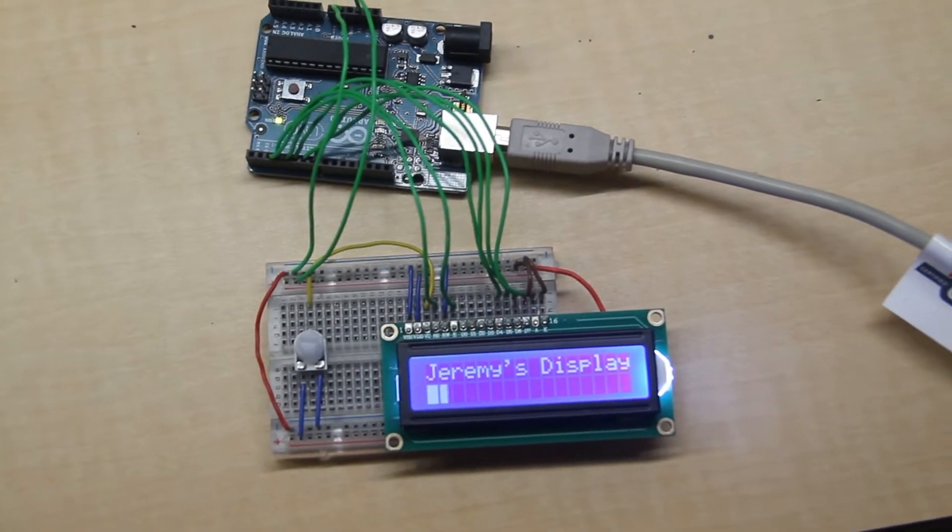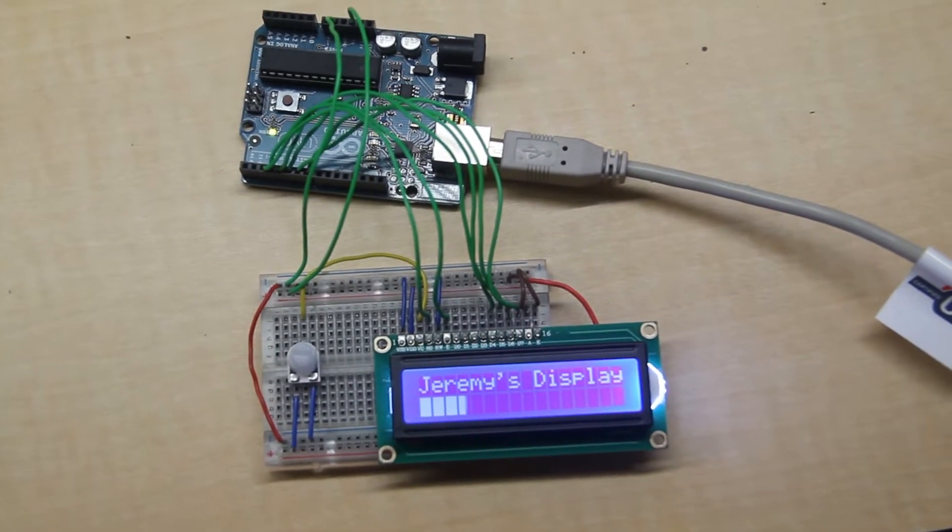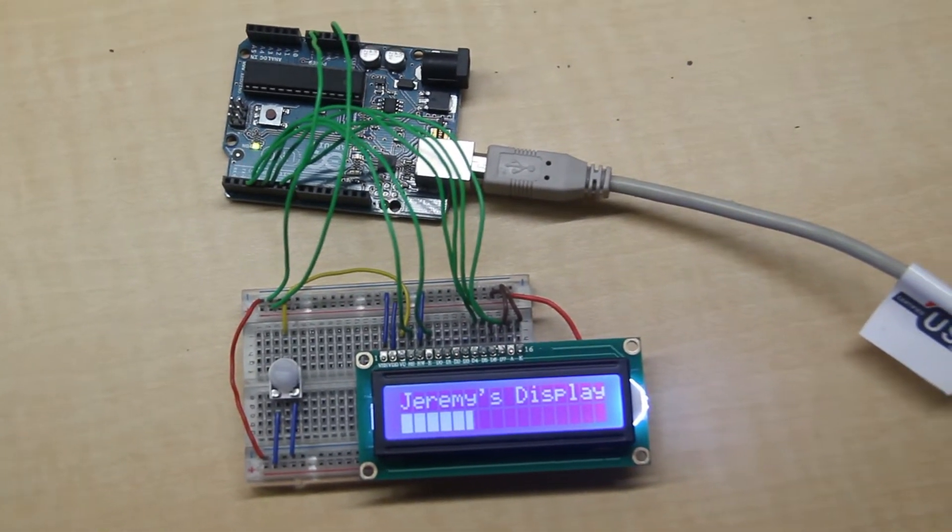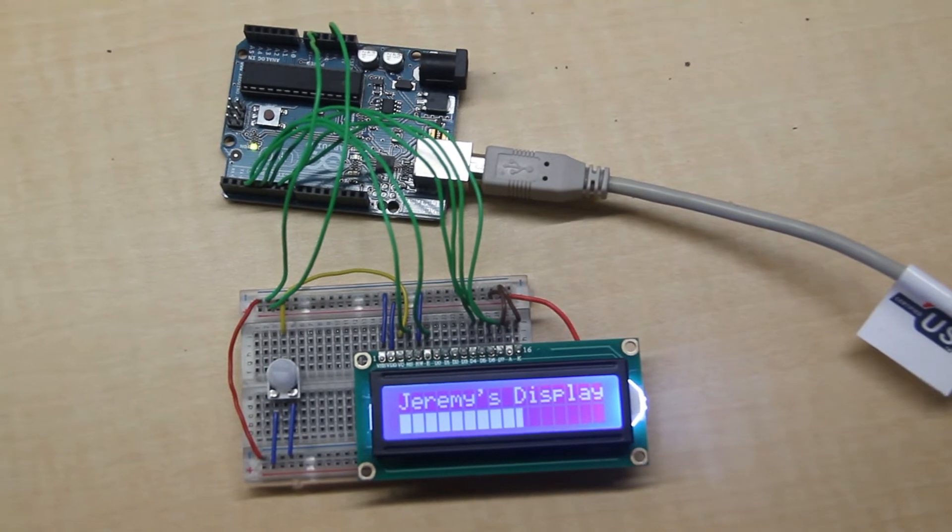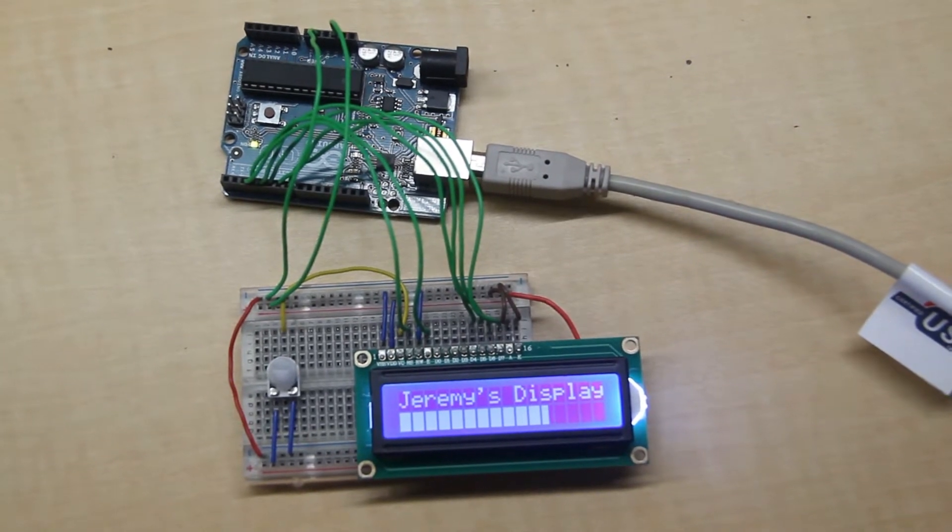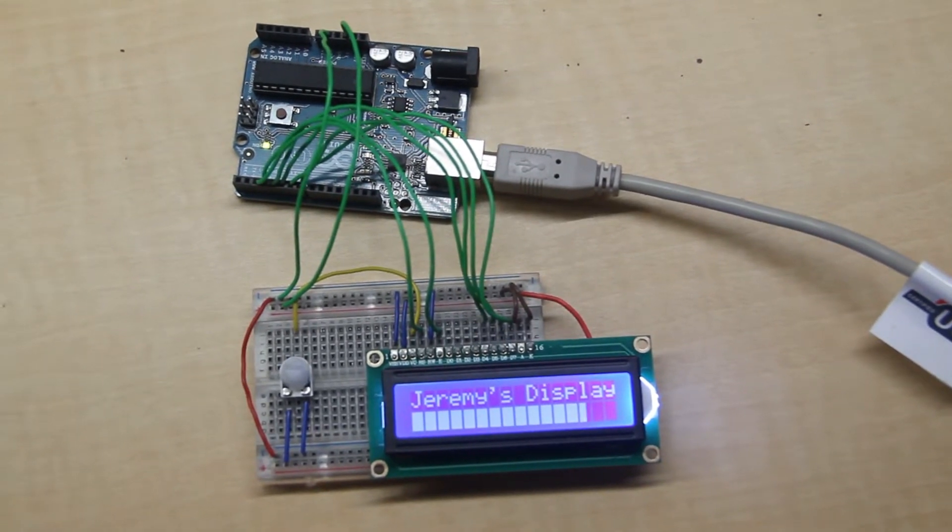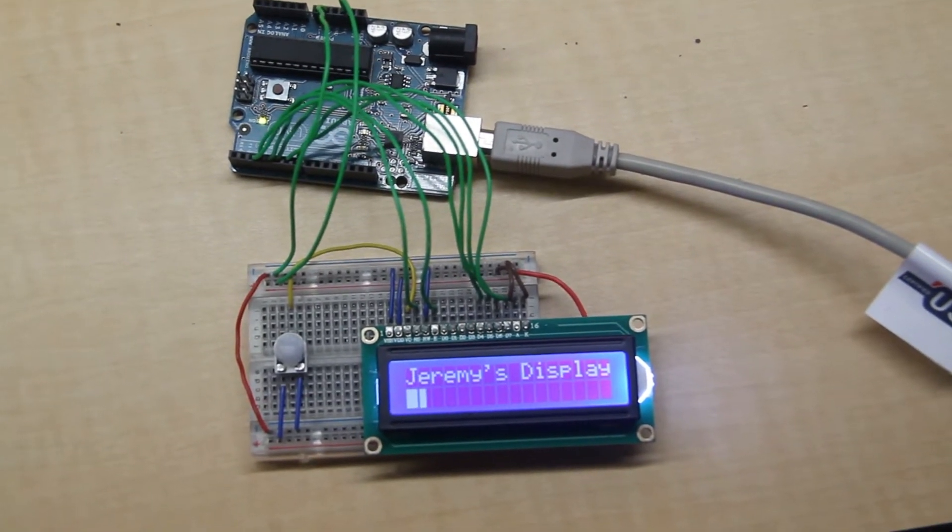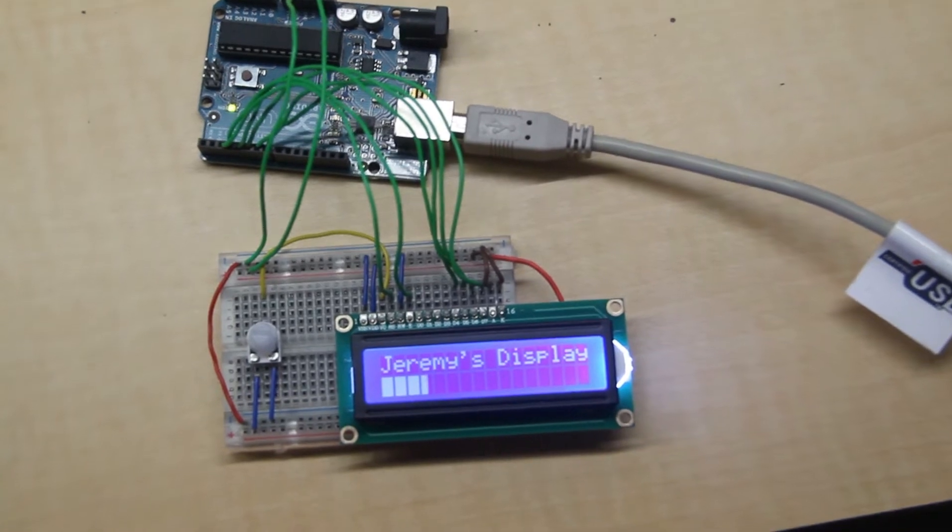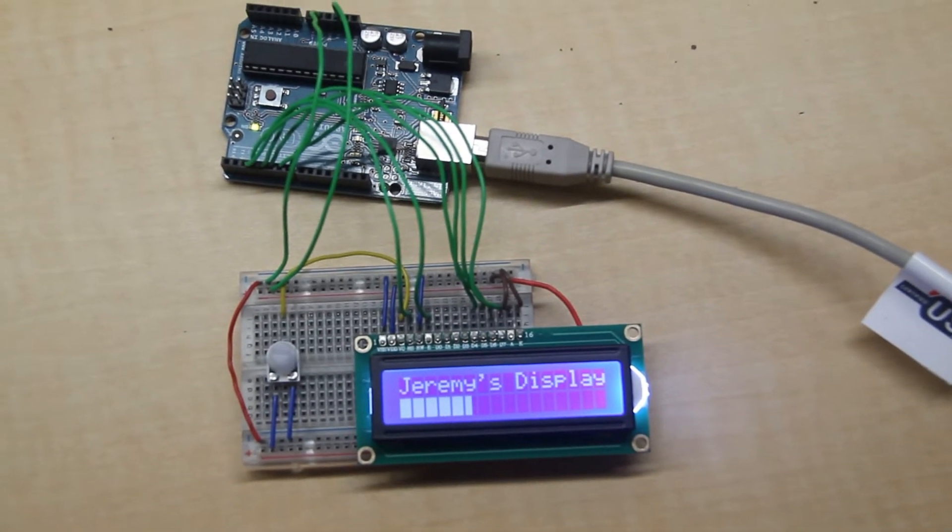Because there's 5 pixels across in each character, we can update one pixel at a time by using custom characters that we've implemented in the Arduino code to make a nice smooth progress bar.